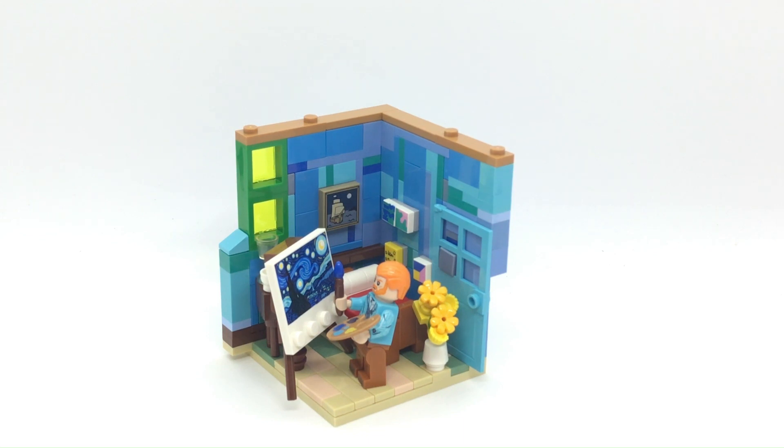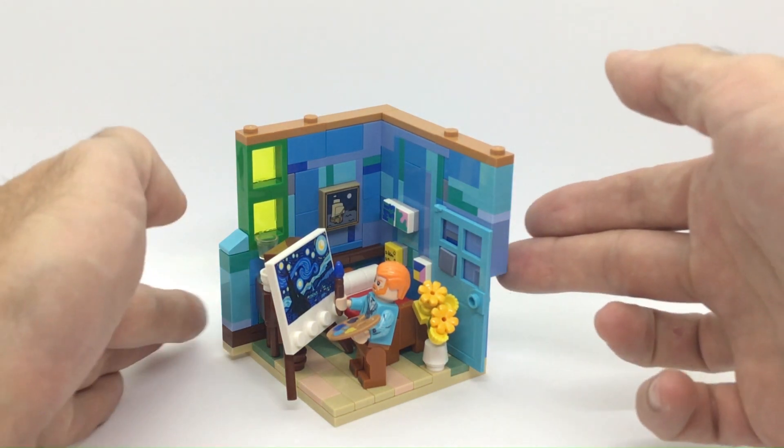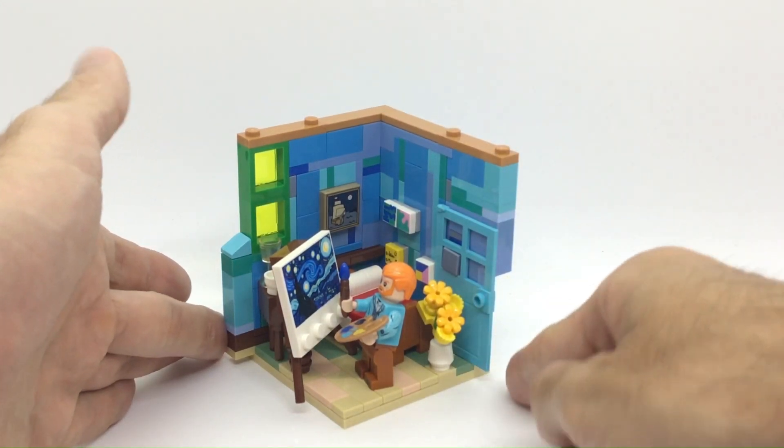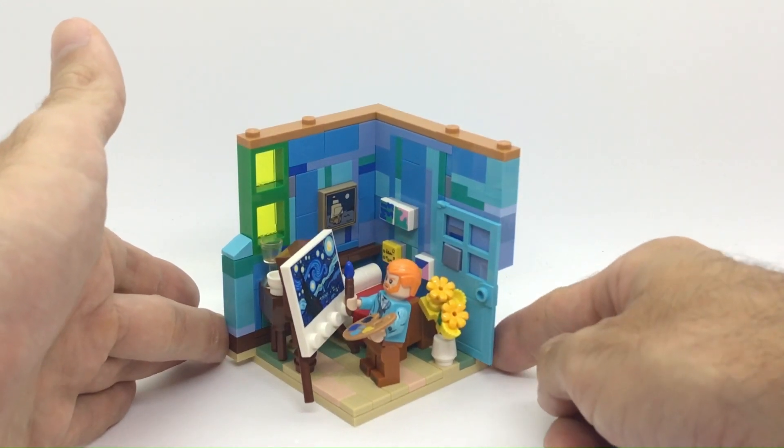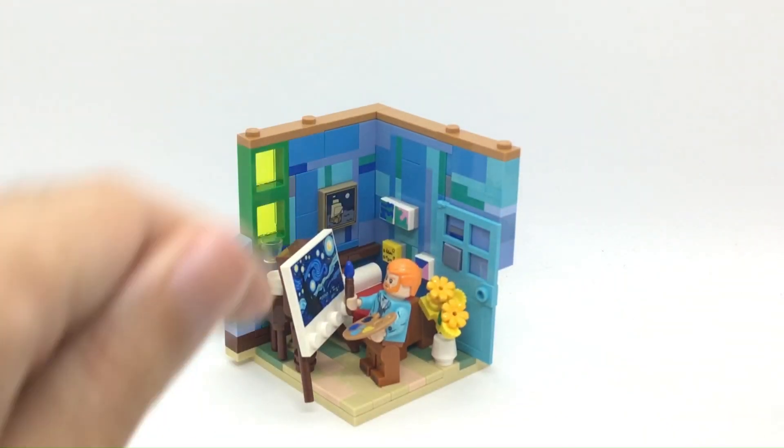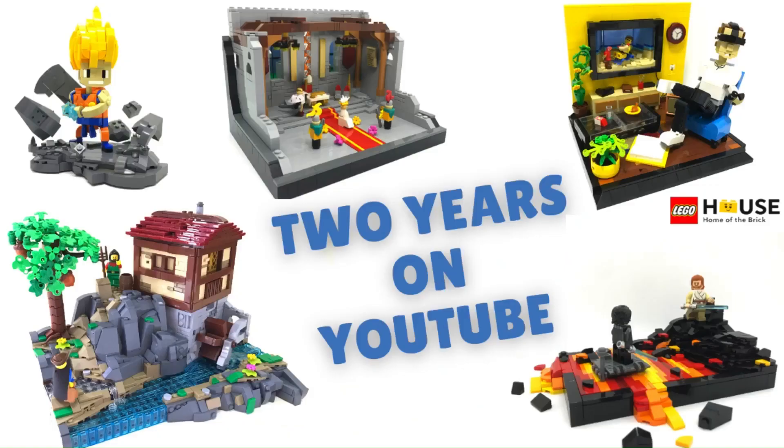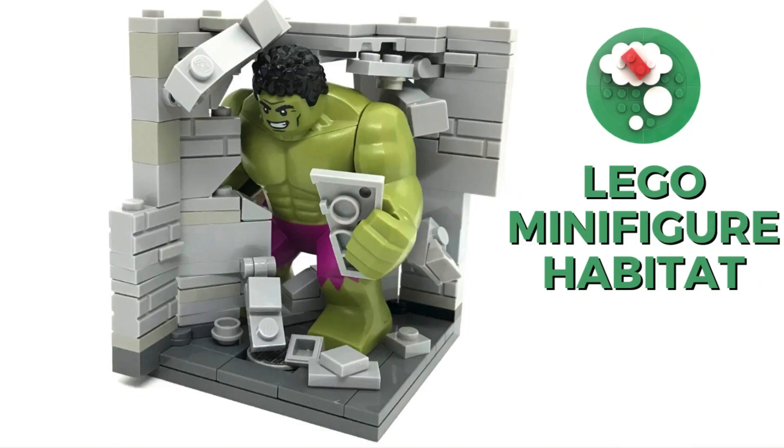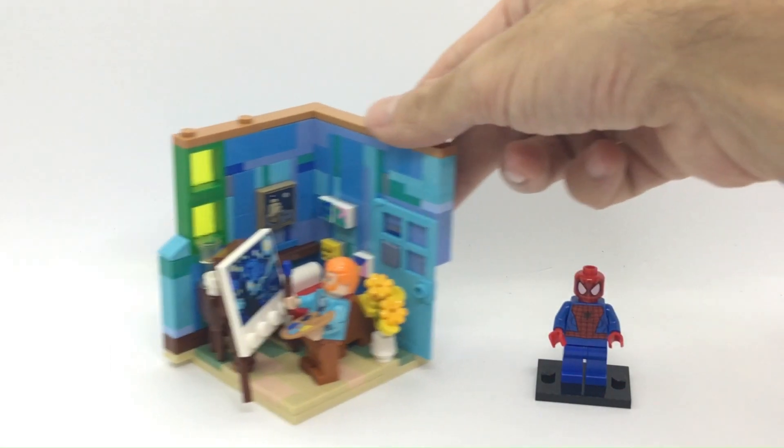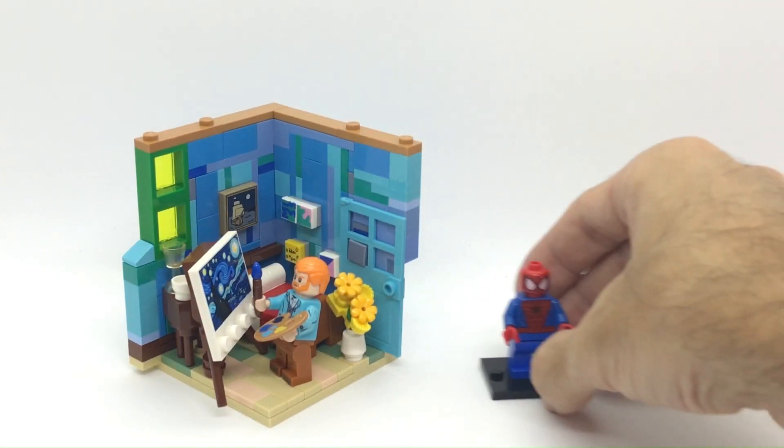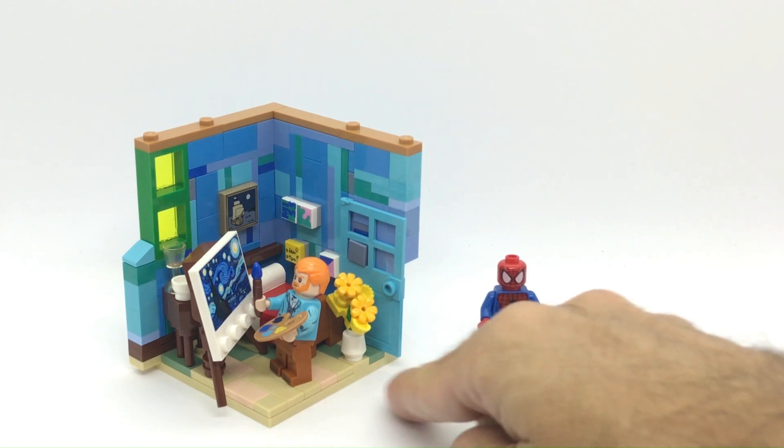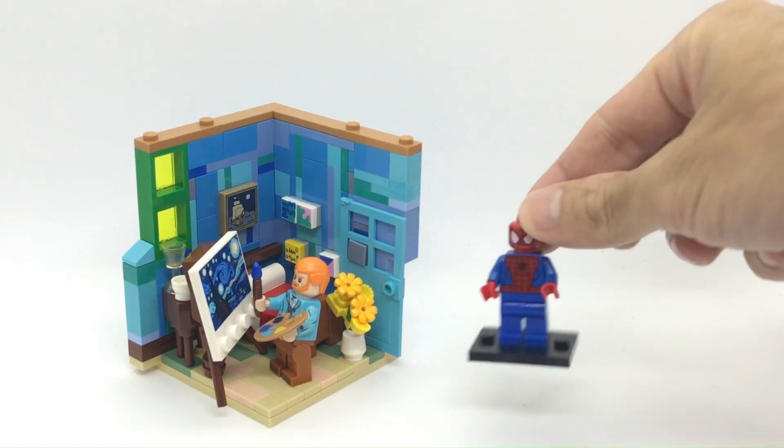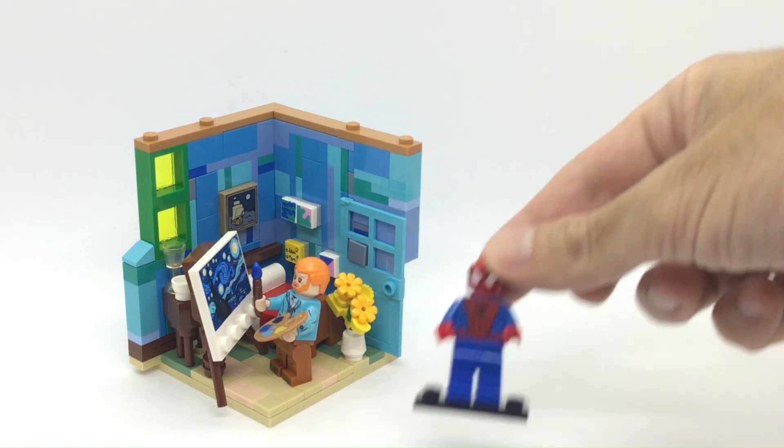Here on screen we have the latest one, which is the Van Gogh habitat with the bedroom and the small sunflower. Last week I did a recap about my past year on YouTube and I realized that I only built one minifigure habitat for a Marvel character, which was the Hulk one year ago. So today I decided to bring in a new character, Spider-Man, and to build another 8x8 habitat for Spider-Man.